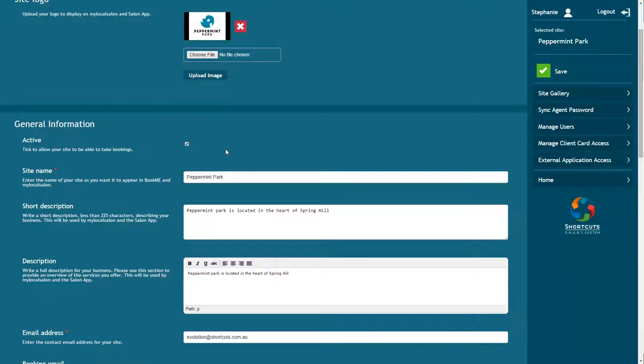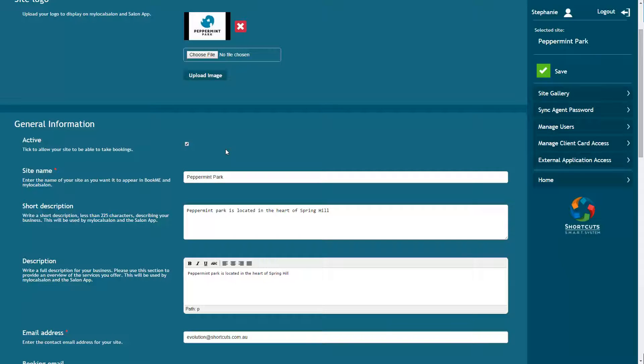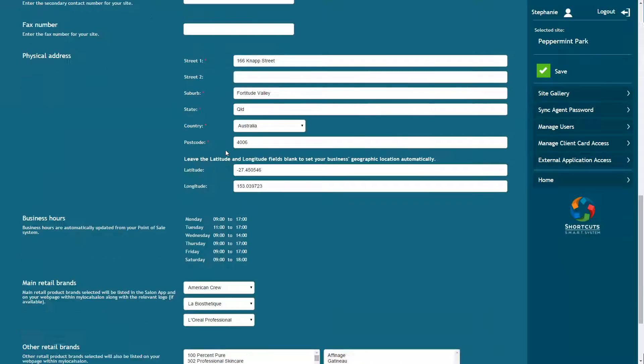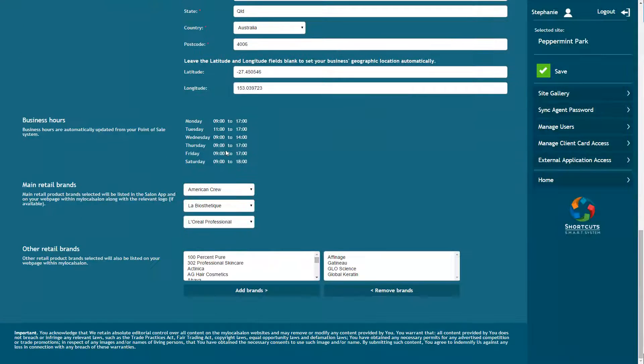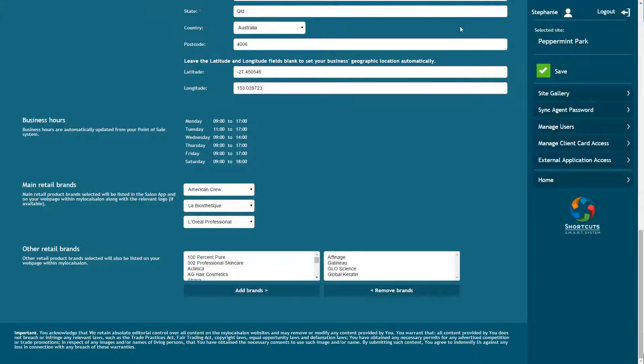Your site will be displayed in the top right corner. If you have multiple sites, a drop-down box will be available so you can switch between sites. Enter all the details about your site including the product brands you have available. You can also add gallery images by selecting the Site Gallery option.